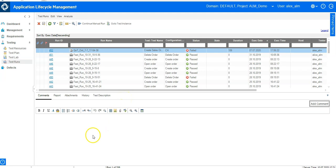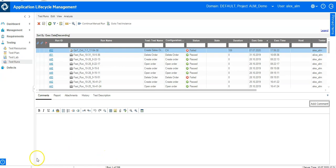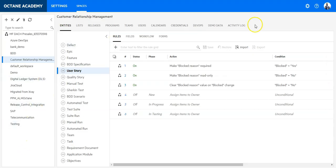This is basically the quick introduction and navigation guide for ALM QC users transitioning to Octane.